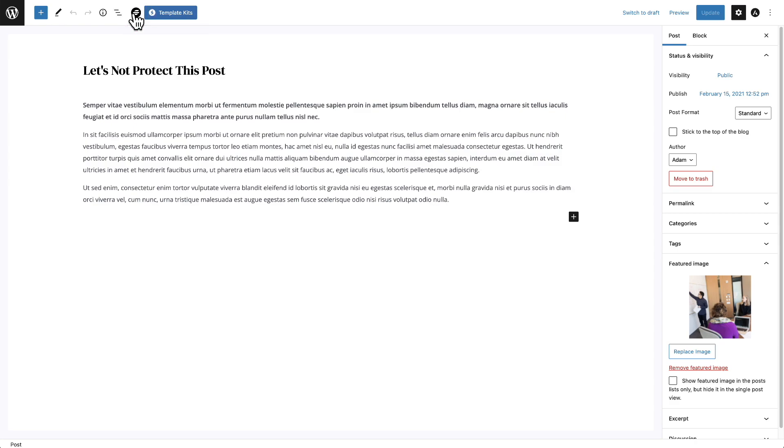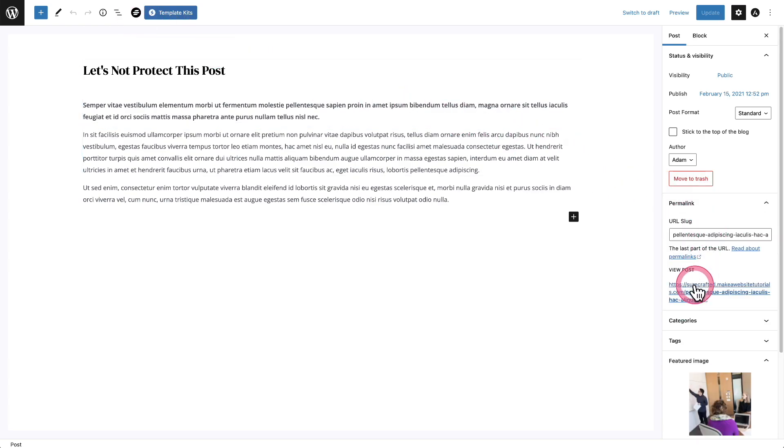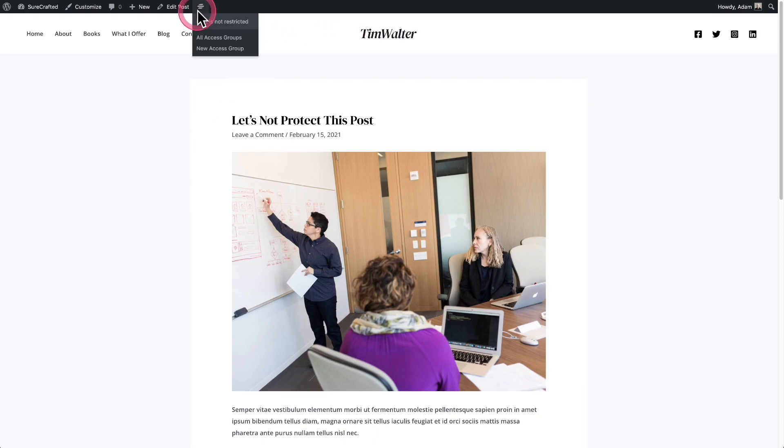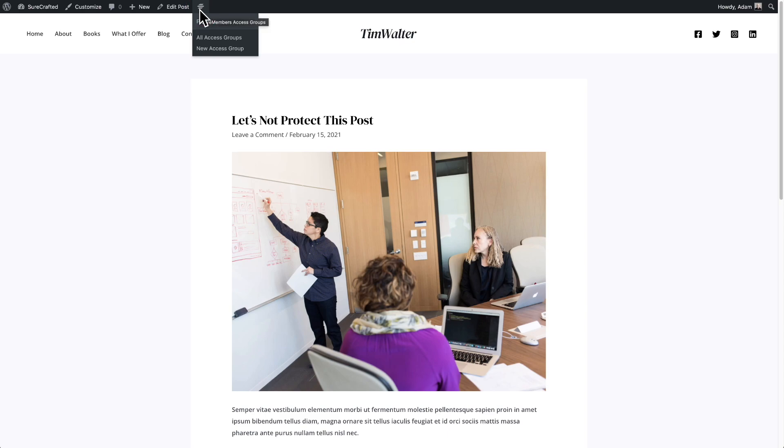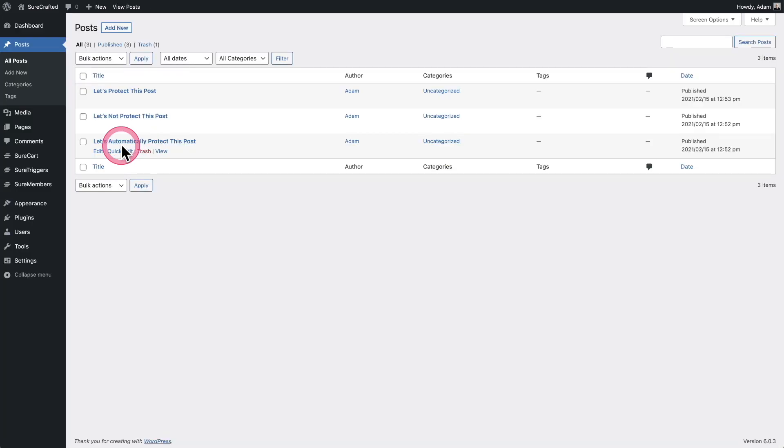Let me also show you what this looks like on the front end of your website. So when I click into this post, you're going to see inside of the admin bar we also have the logo there, and this will also light up if it's being protected or not. So you have access to that as well, right there.